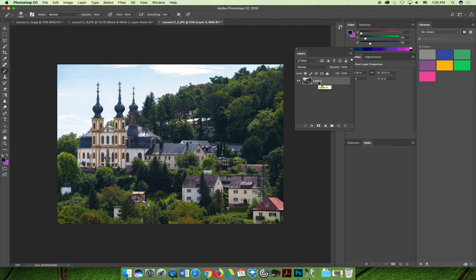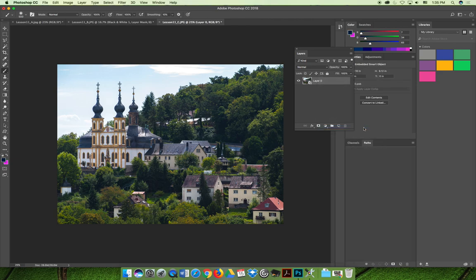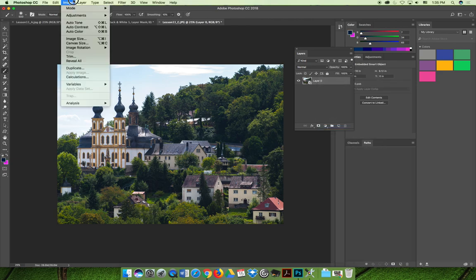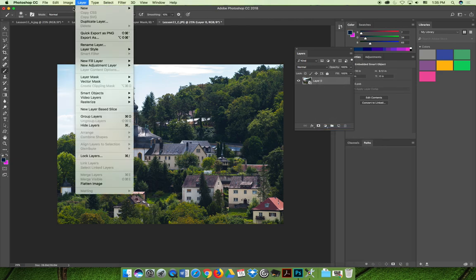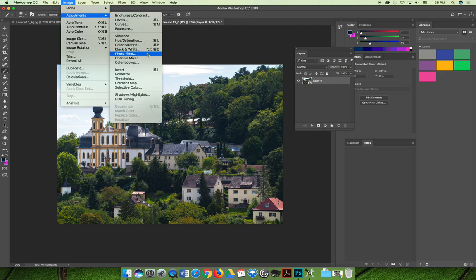I'm going to use the image menu, but I want it to be non-destructive. So I'm going to right click and choose convert to smart object, and then go to the image menu adjustments and choose gradient map.